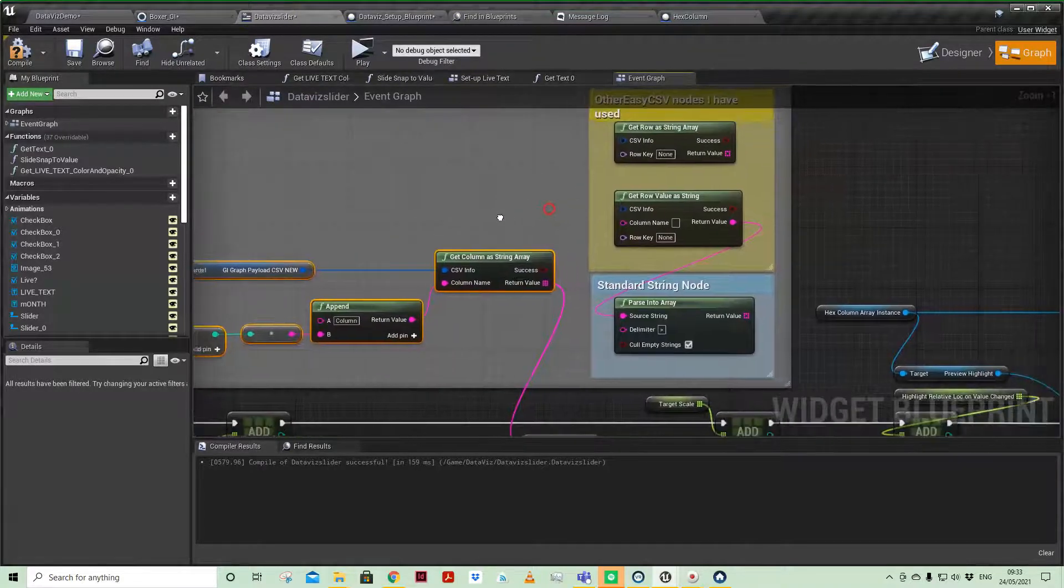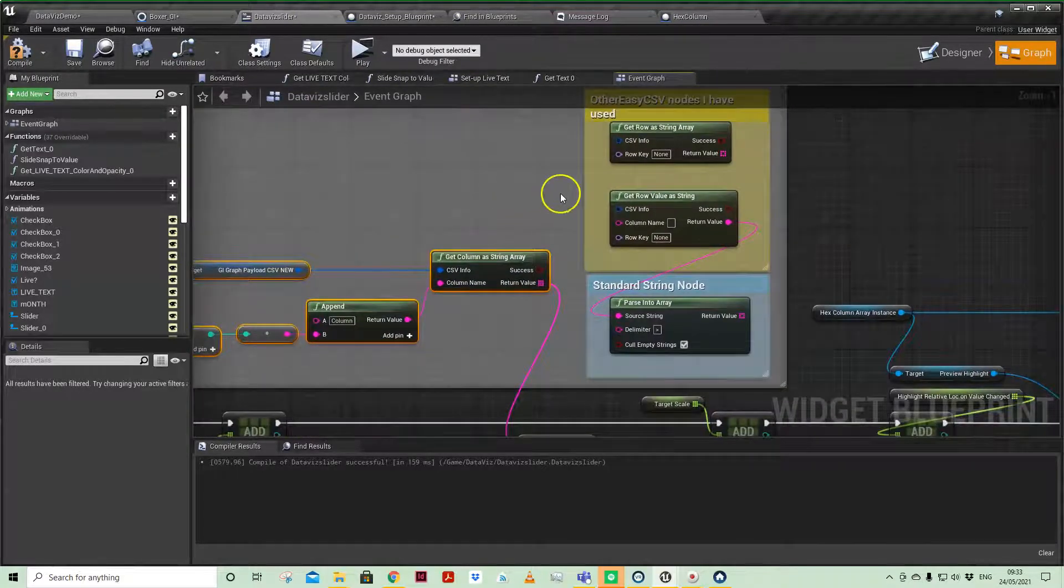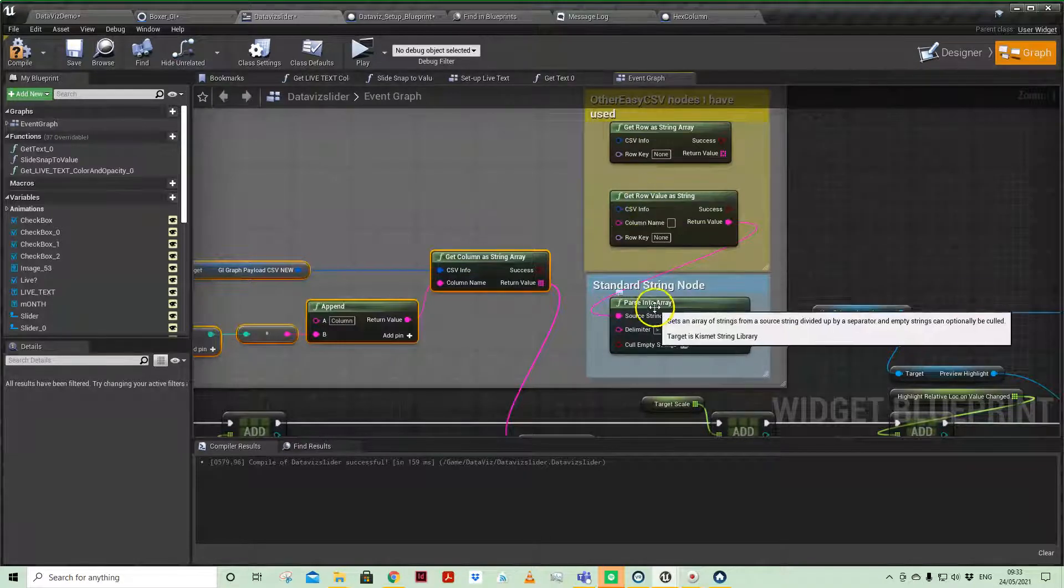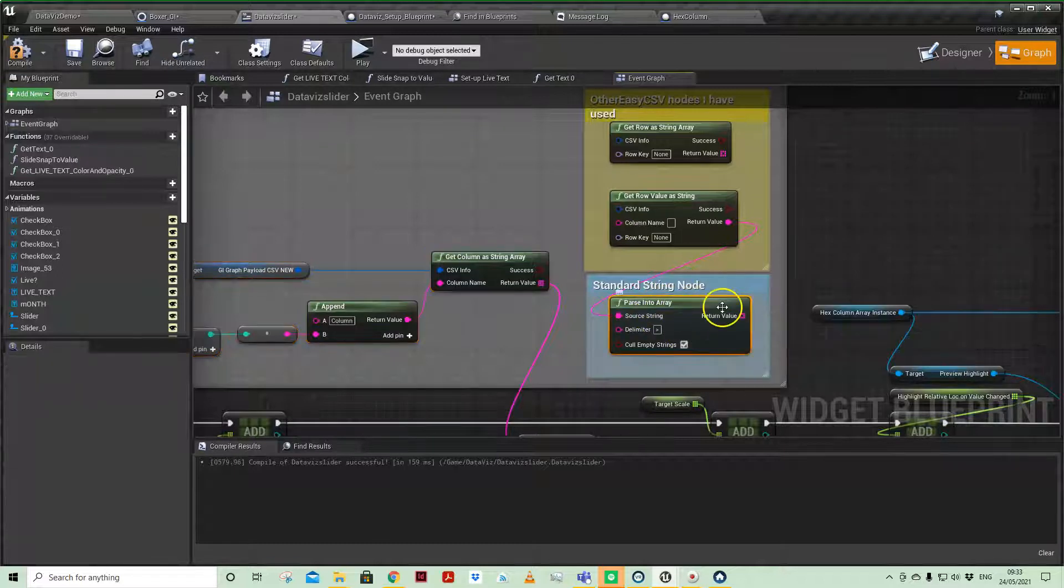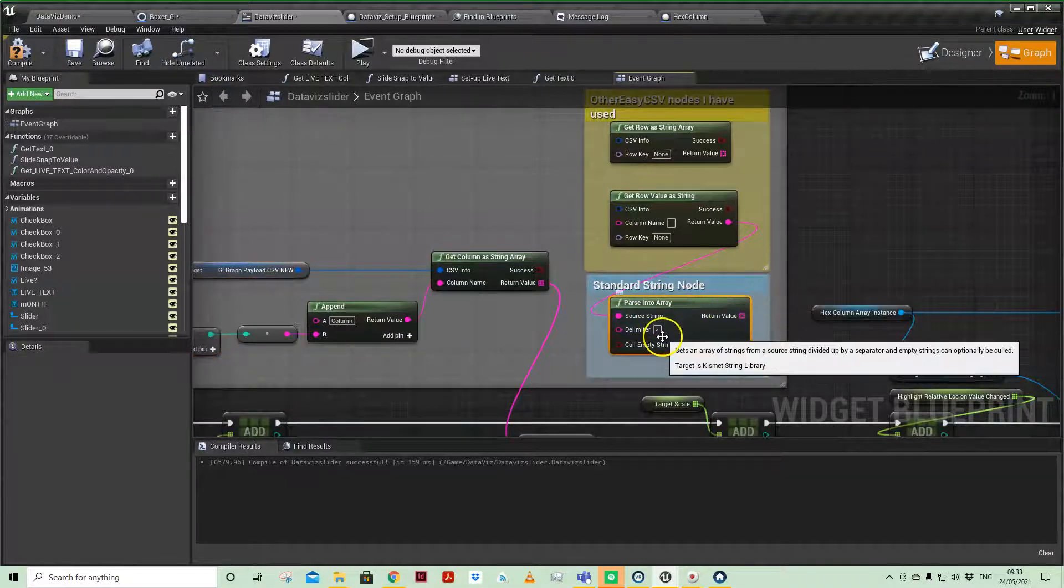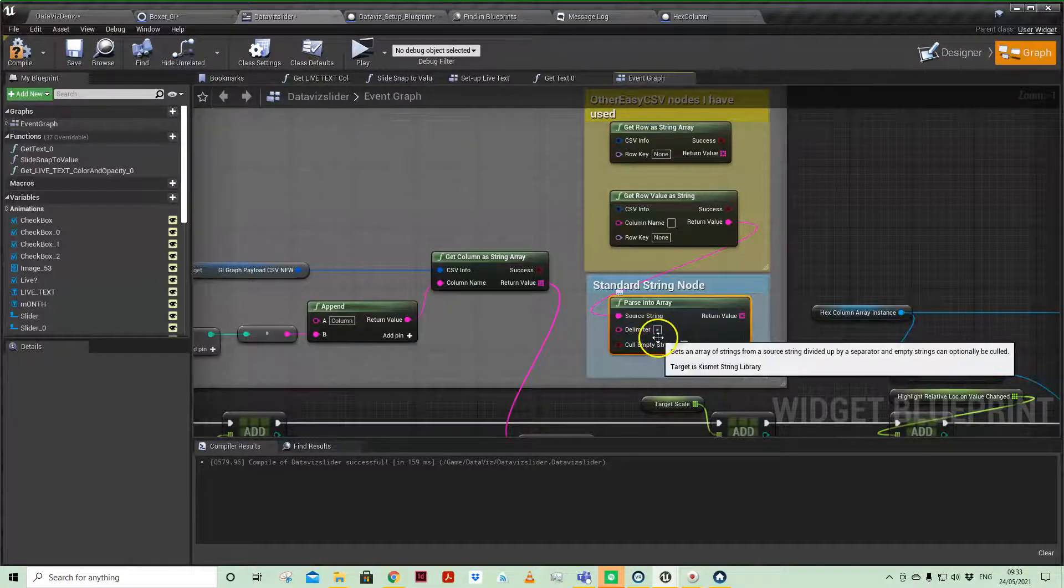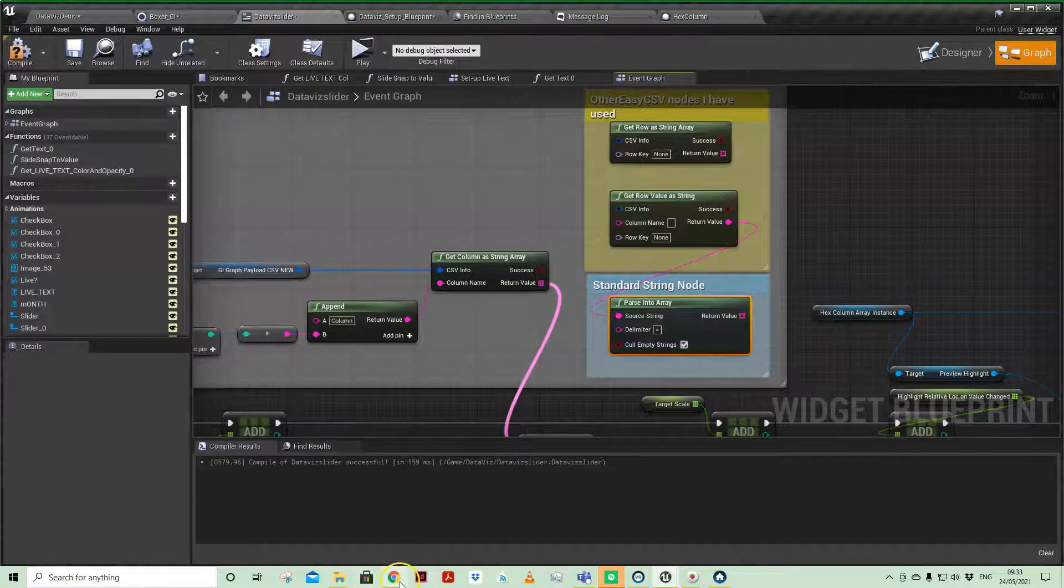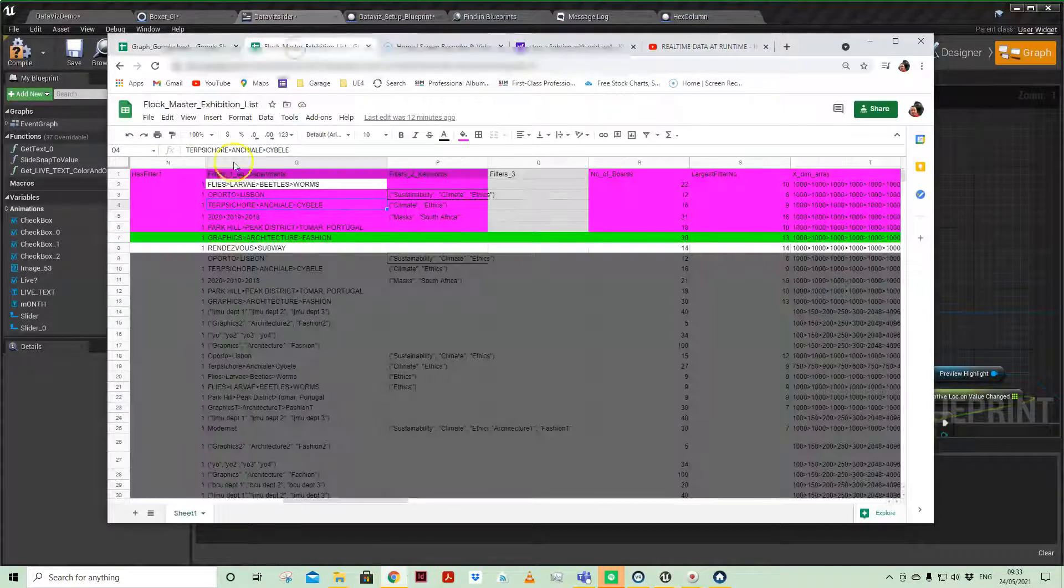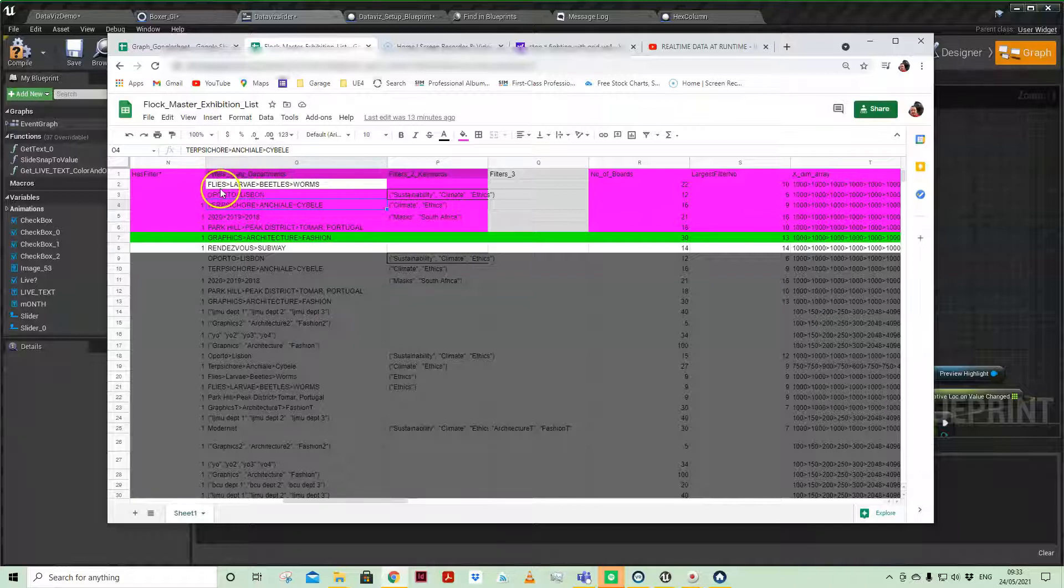So I thought, actually, there might be an easier way of doing it, which still works with string, but it uses the parse into array node, which is a standard editor node, and gives you the ability to nominate a delimiter character. So in another project where I've been using this, here, for example, you can see that I've got some department names for an exhibition.